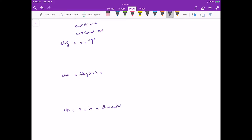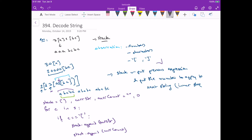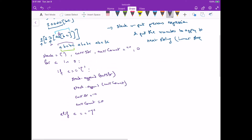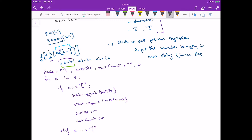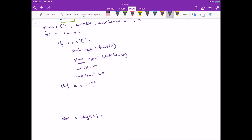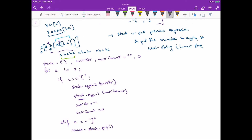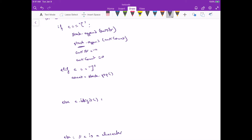When we close a bracket, that means we have the complete inner expression and we need to apply the number that was before it. We obtain that number by popping from the stack, since it was the last thing added. So we pop the count, and what we multiply is whatever is in our current string — since we started adding to it when we opened the bracket — so we store count multiplied by current string.